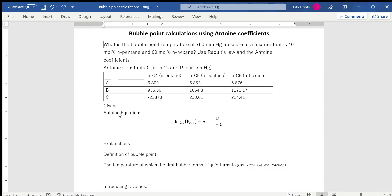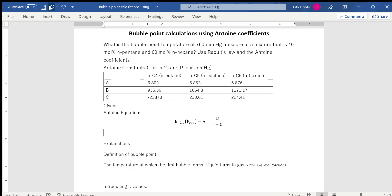This is the Antoine equation, which relates vapor pressure to temperature using coefficients A, B, and C. These coefficients are specific to each component and to the units used. The Antoine constants are given when temperature is in Celsius and pressure is in millimeters of mercury (mmHg). So the Antoine constants would change if the units change, and they are specific to each component.